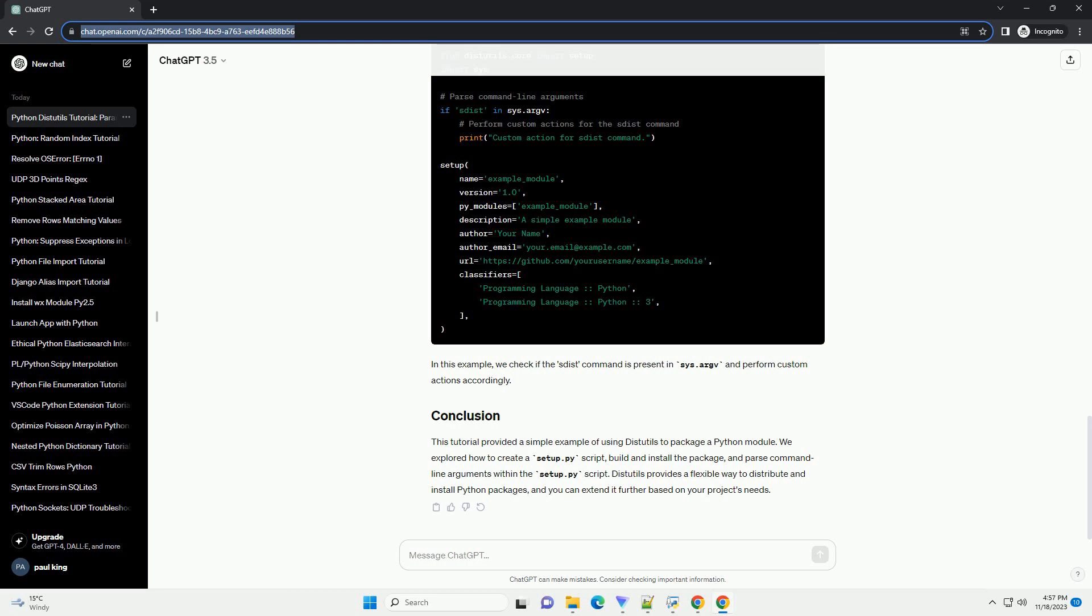Let's start by creating a simple Python module that we want to distribute using distutils. Create a file named example_module.py with the following content.